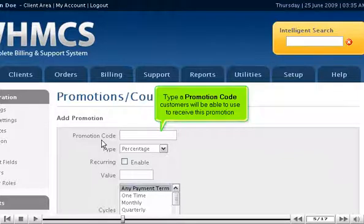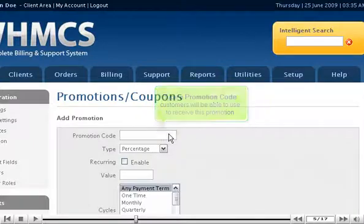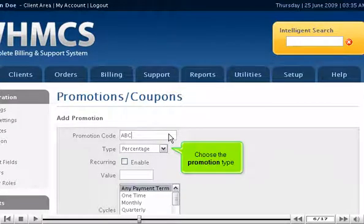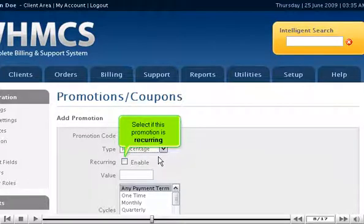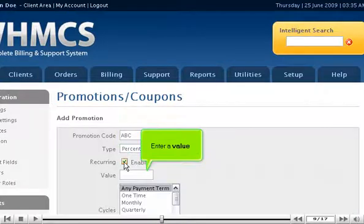Type a promotion code customers will be able to use to receive this promotion. Choose the promotion type. Select if this promotion is recurring. Enter a value.